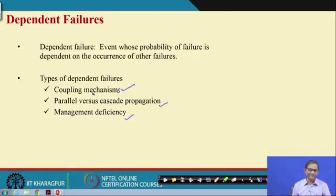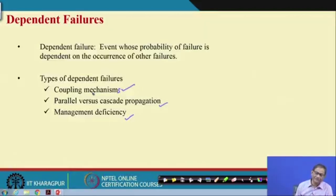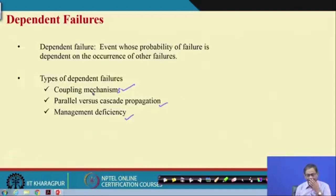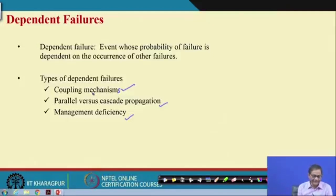Any failure in management policy or management actions ultimately leads to failure of several components, subsystems, or even systems. That is why deficiency of management always leads to failure of several components, and with reference to fault tree, those are basically basic events coming under dependent failure. We will discuss coupling mechanisms next and then go to common cause cut sets.